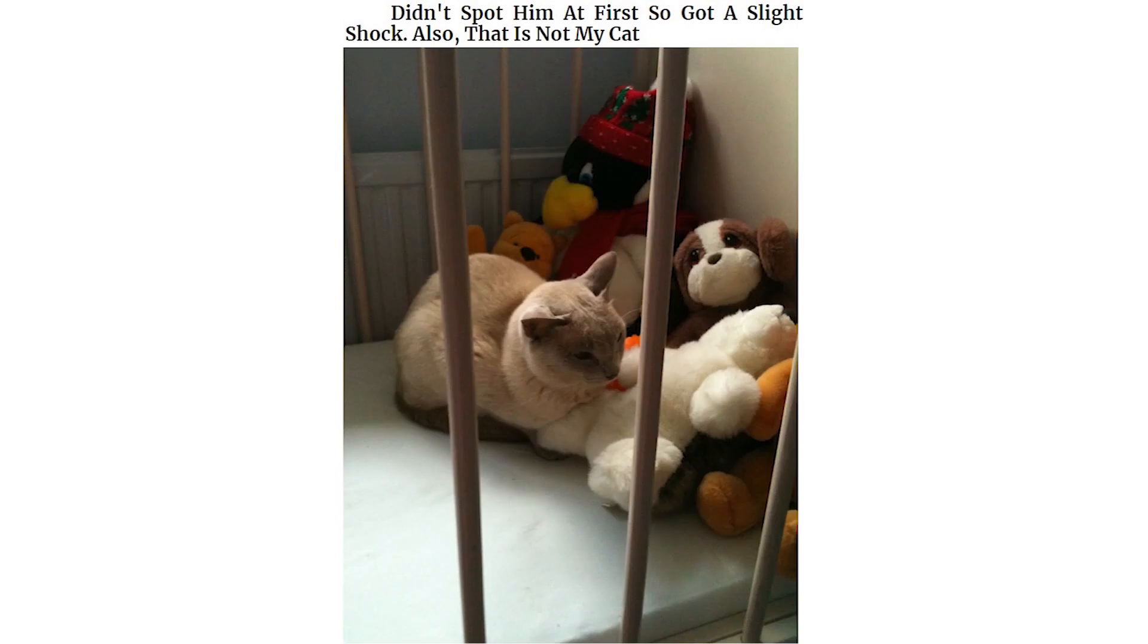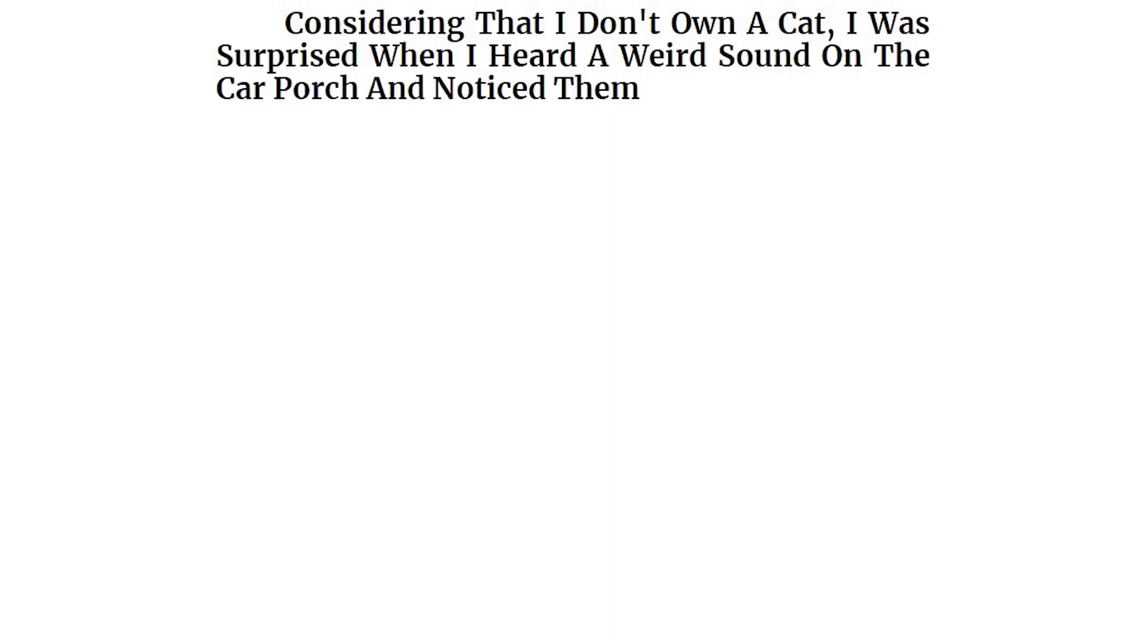Didn't spot him at first so got a slight shock. That is not my cat. Considering that I don't own a cat, I was surprised when I heard a weird sound on the car porch and noticed them.